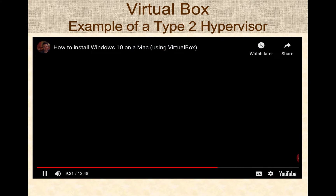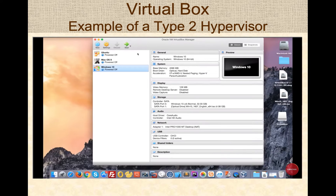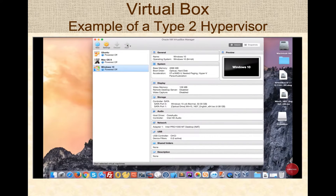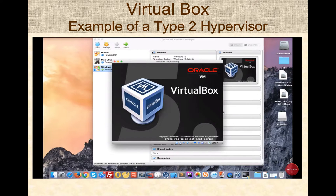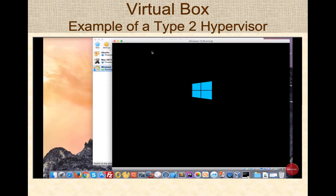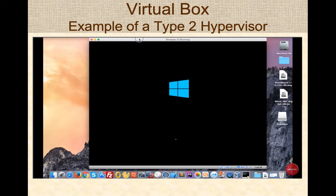Here's an example of VirtualBox, a Type 2 Hypervisor from Oracle. You double-click it, it starts running, you can configure it and set up different operating systems, and click the Start button. The Type 2 Hypervisor starts and the Windows operating system essentially begins booting on top of it.